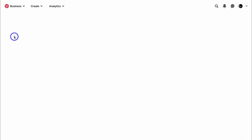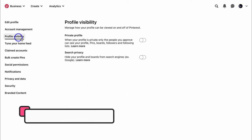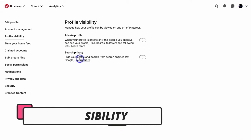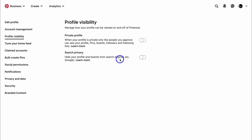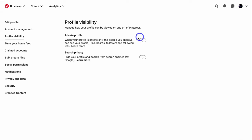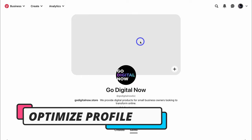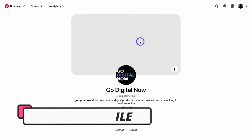Navigate over to profile visibility. Here you can choose to make your profile private, and you can also choose to hide your profile and boards from search engines. You might want to do this if you're still working on your account and you're not ready to publish it live, or if your business is yet to launch. Now let's navigate over to our profile, and what we want to do is optimize our profile for search and discoverability, as well as for branding.